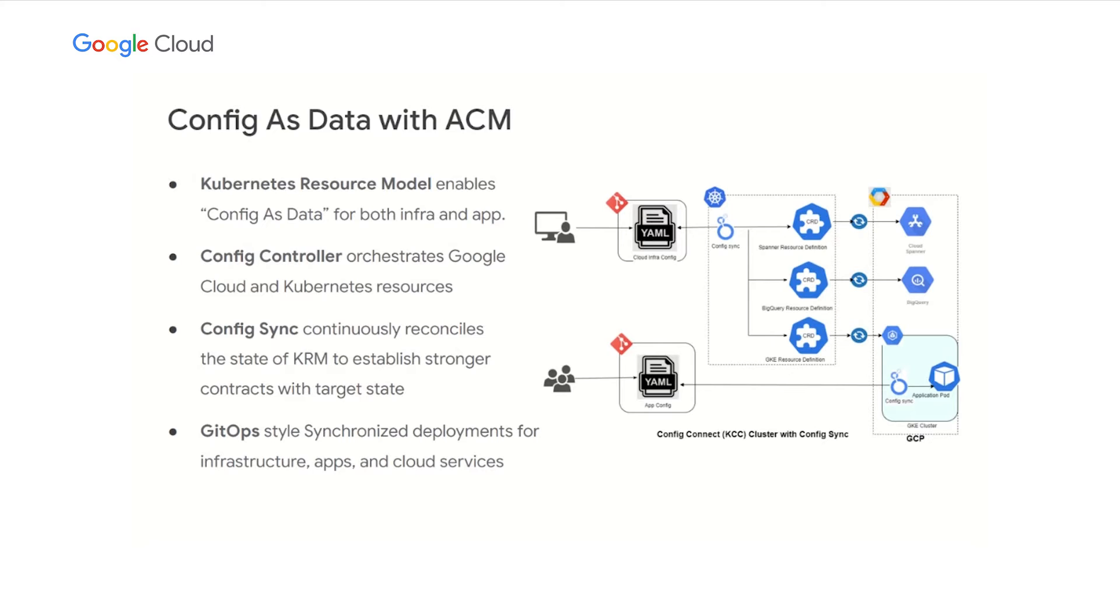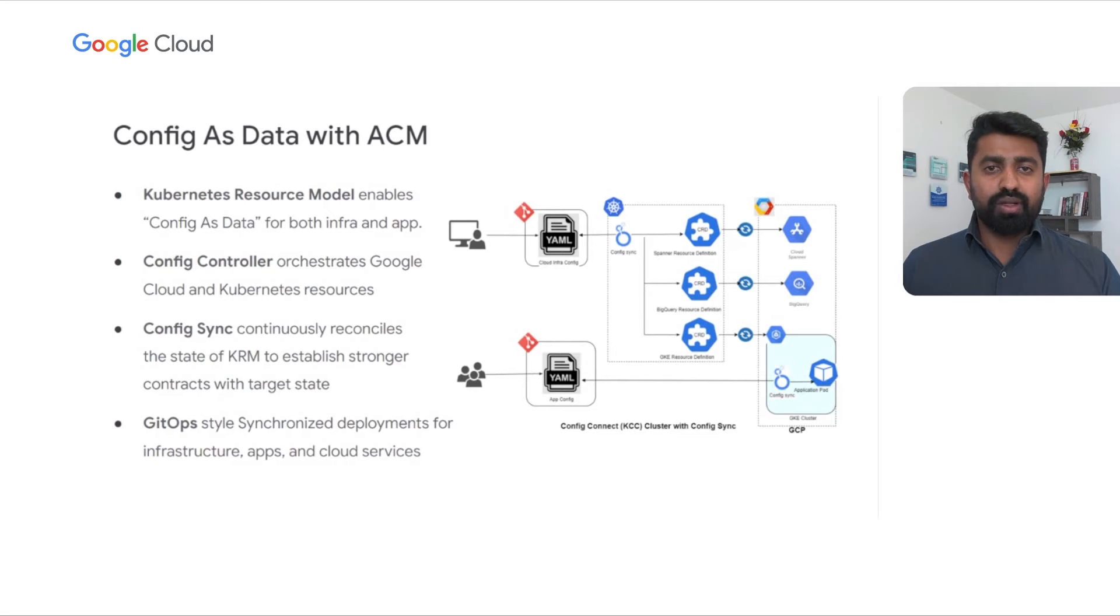Finally, with the latest ACM releases, all these features are bundled and packaged as a managed service offering called KCC as part of GKE or Google Kubernetes engine.